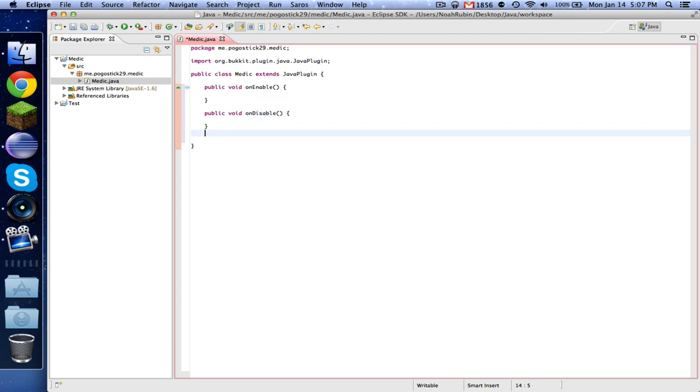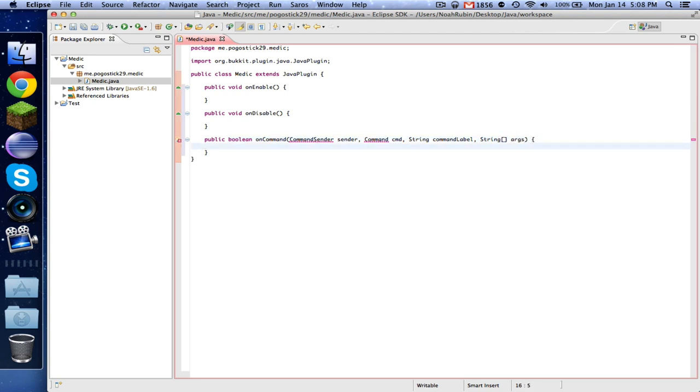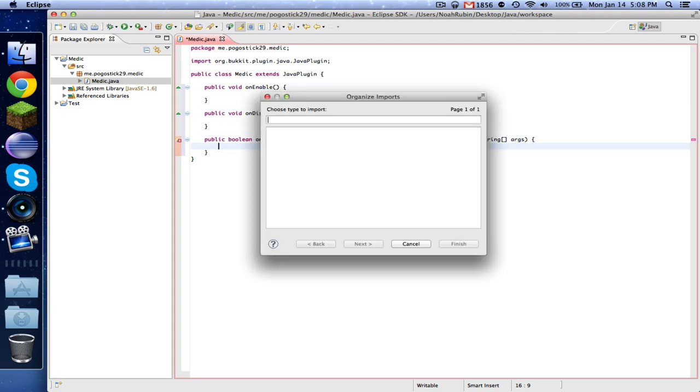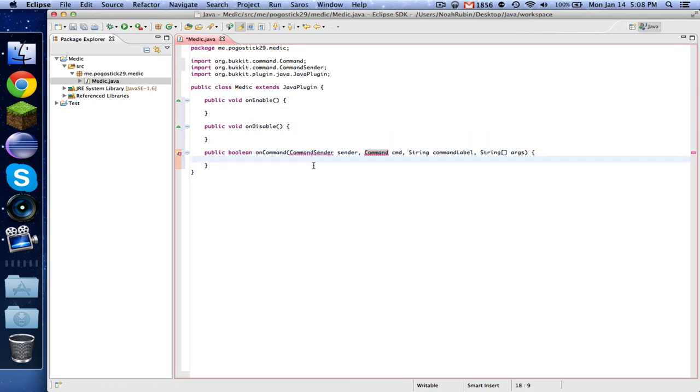And again, our public boolean onCommand, command sender sender, command cmd, string commandLabel, and string array of arguments. If you don't have that memorized, it does take some time, so you can copy that for now.